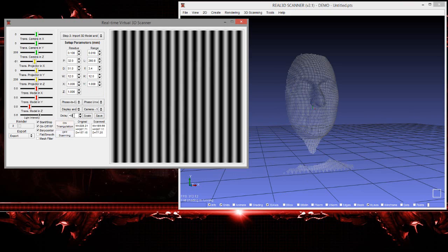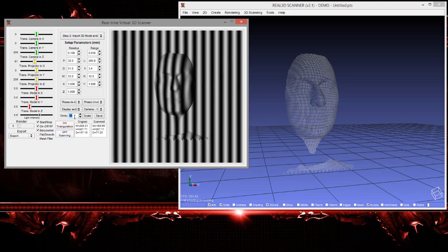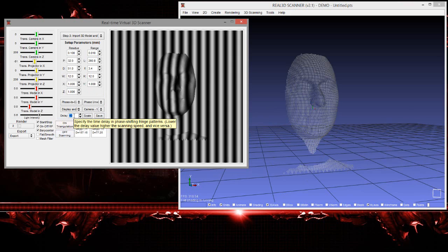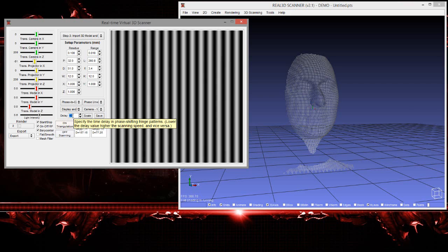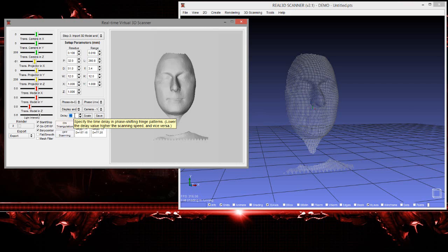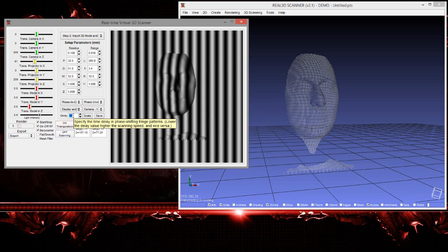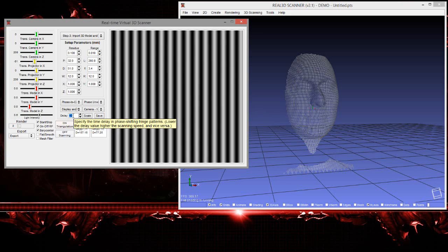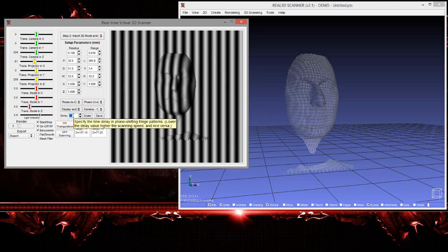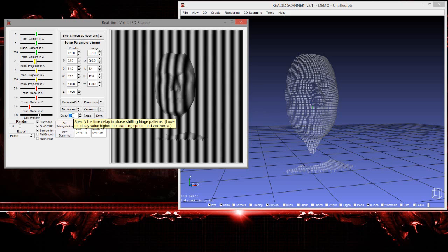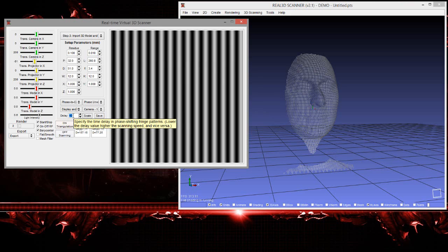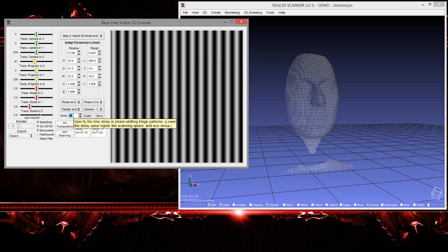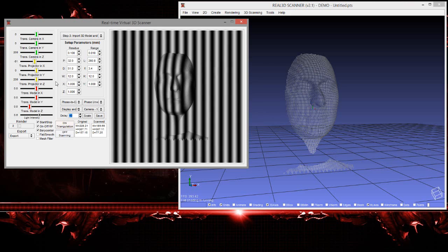This is the delay between each fringe pattern. If we have one delay, the projection and capture will be very fast. If we have 40 delay, it means 40 frames will be skipped.